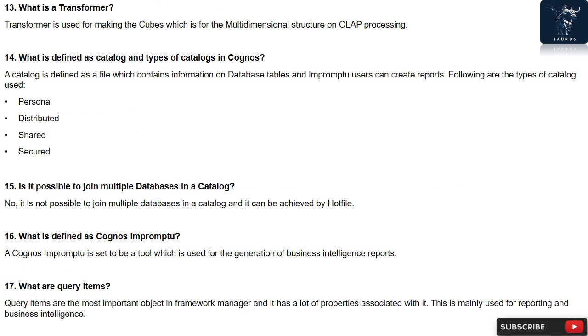Question 17: What are query items? Query items are the most important object in Framework Manager and it has a lot of properties associated with it. This is mainly used for reporting and business intelligence.